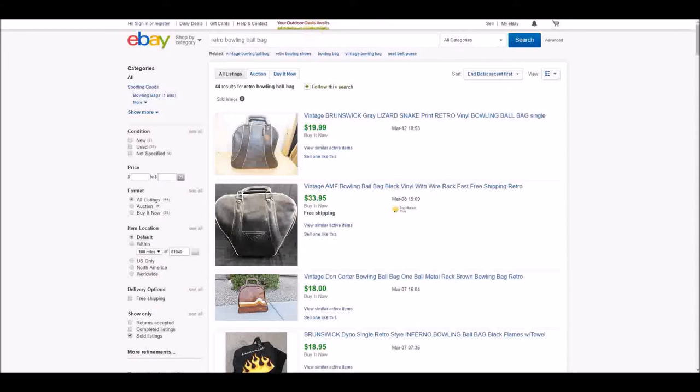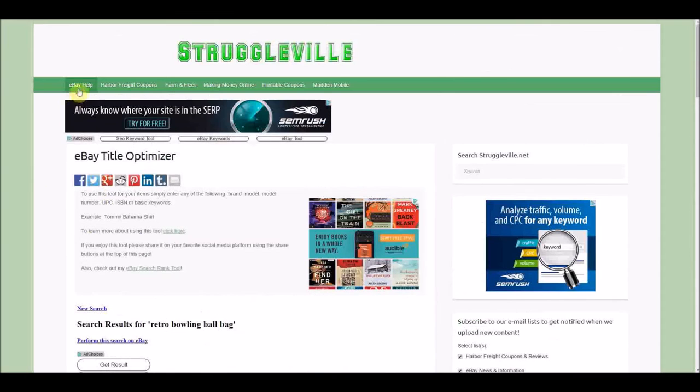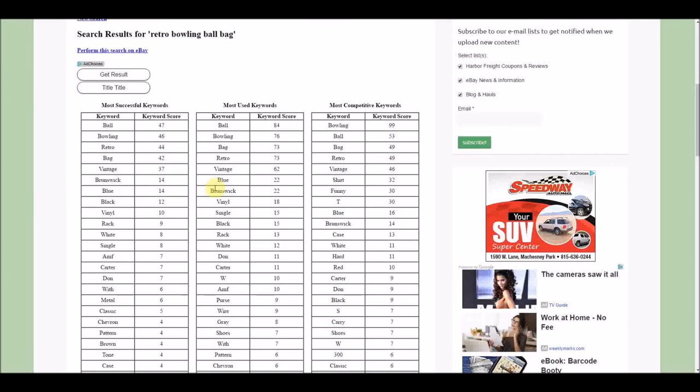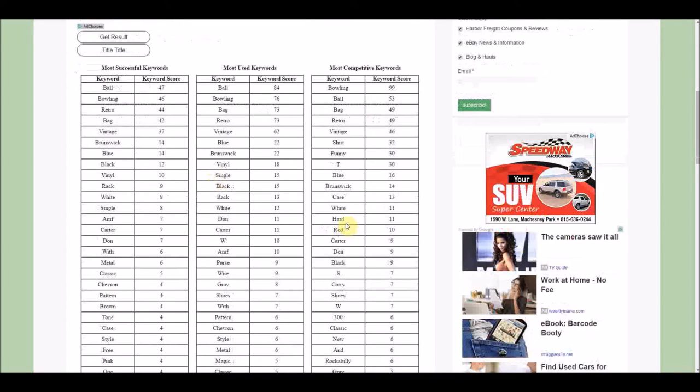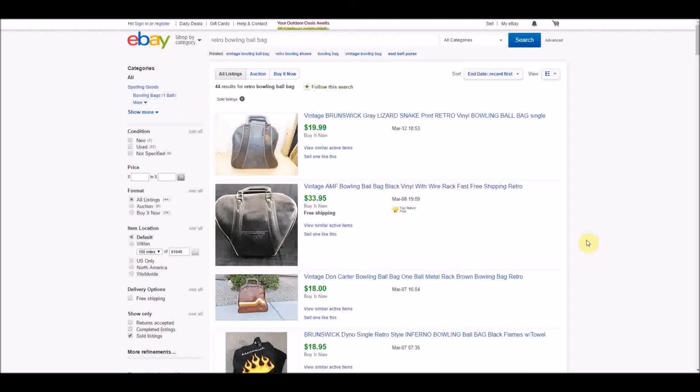So I would recommend going to my website, struggleville.net. From the menu here you can go to the eBay title optimizer. Here you can see I use retro bowling ball bag, and you can see all the different keywords that you may be interested in using to help you sell your item. So let's look at these sold listings.